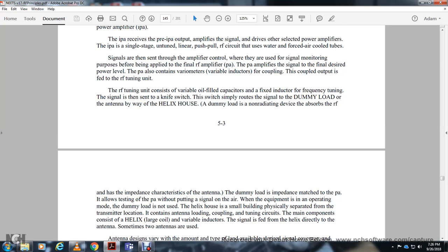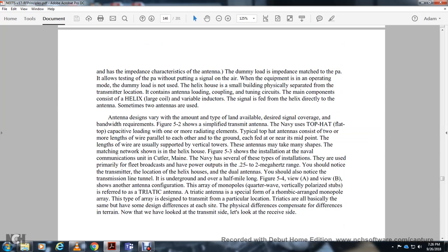The antenna loading, coupling, and tuning are the main components in the helix house. A variable inductor feeds the signal directly to the antenna. Sometimes two antennas are used, with antenna designations designed to cover the required band. Figure 5.2 shows a simplified transmitting system for the Navy. The top-hat or flat-top capacitive loading antenna consists of two or more lengths of wire parallel to the ground, each fed near the midpoint, usually supported by vertical towers.